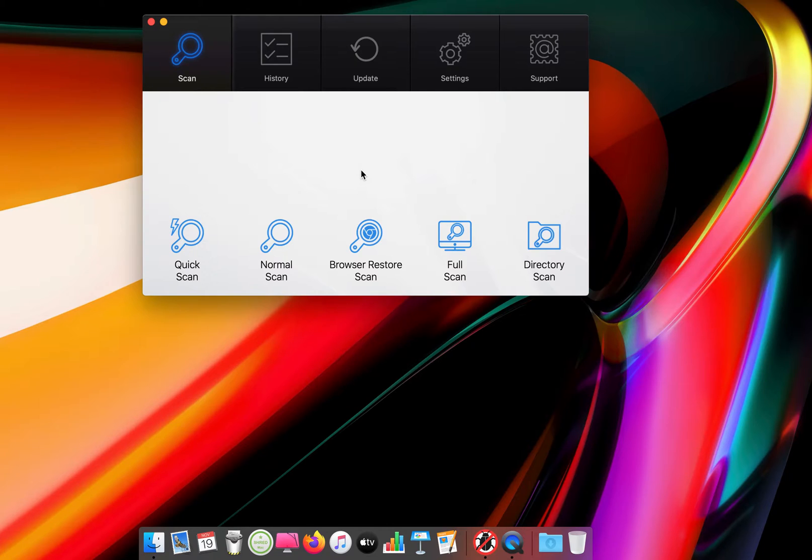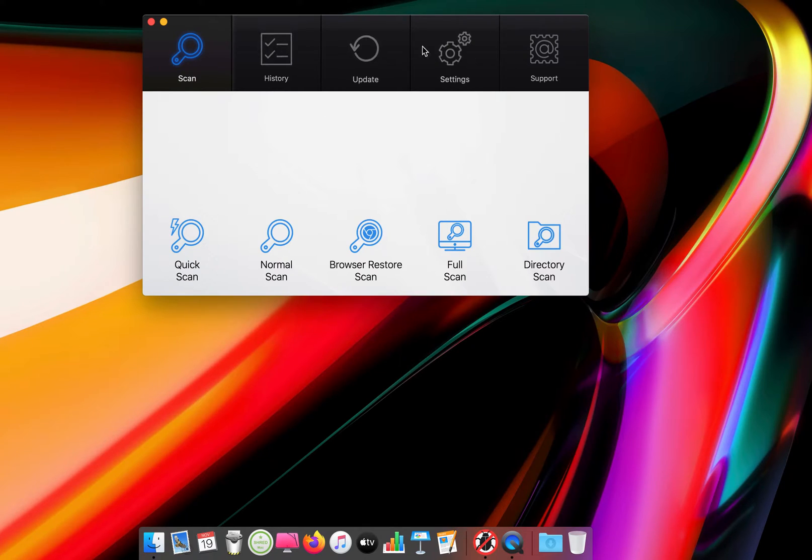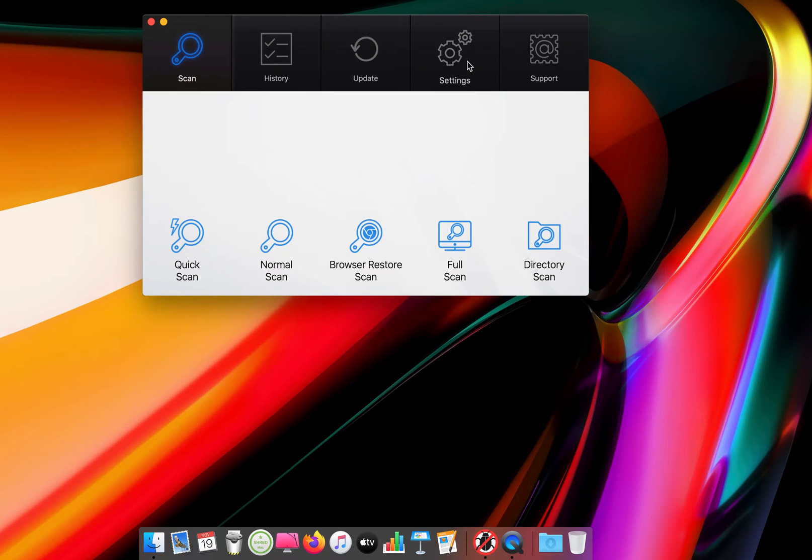So scan, quick scan, normal scan, browser restore scan, full scan, and directory scan. They have history, they have updates, they have settings, and the support.